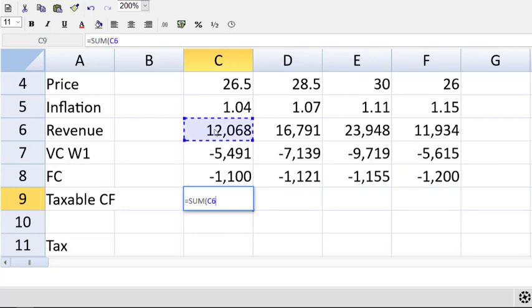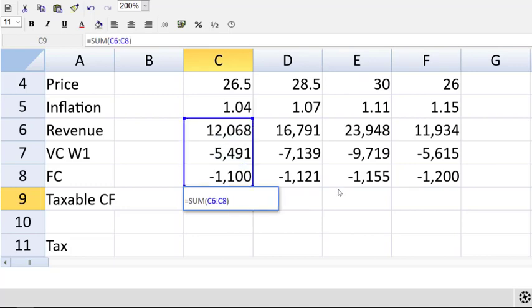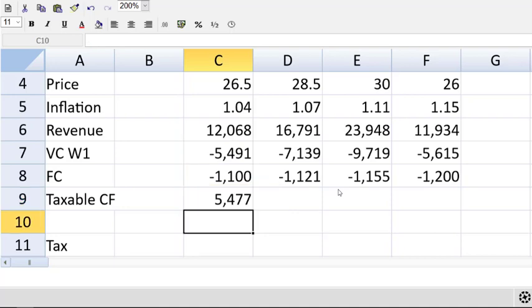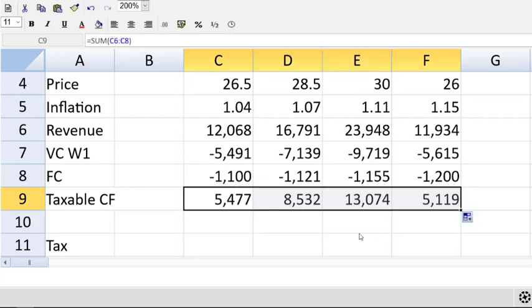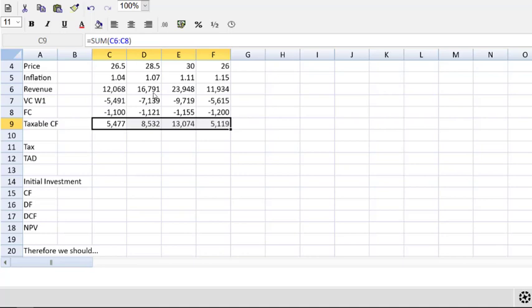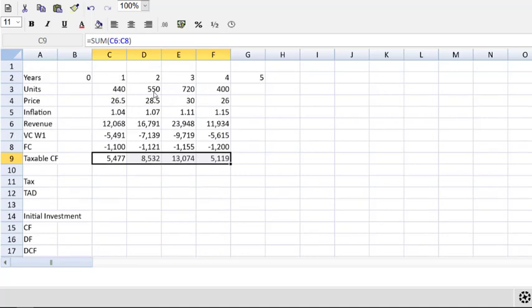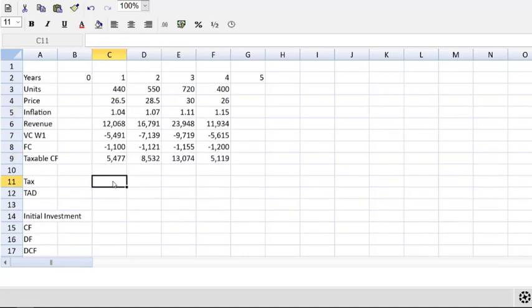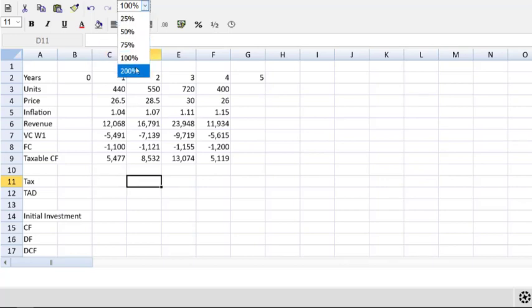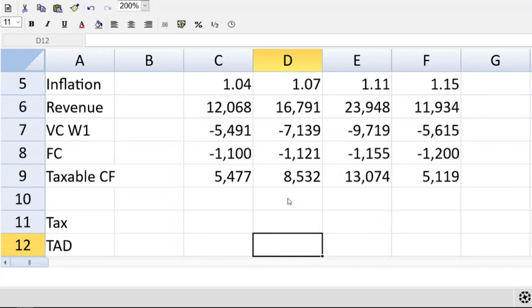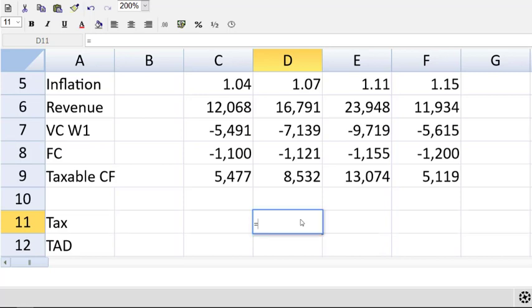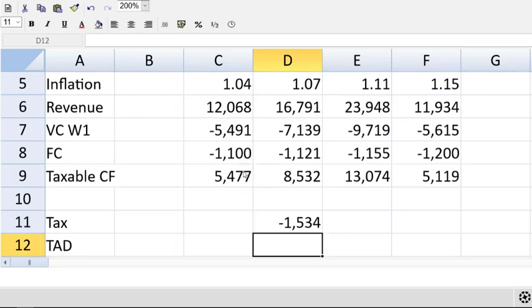Now, let's use the sum function. This is one of the few functions that you use in ACCA computer-based exams. The sum, we can drag that across. And look at that. Taxable cash flows now complete. Let's now move to the tax row in our spreadsheet. Remember, tax is in arrears. So, we'll offset by one year. And the tax rate is a simple 28%. So, that will simply be the taxable cash flow multiplied by negative 0.28. And then we can just drag that cell across from year 2 to year 5. And we are good to go.